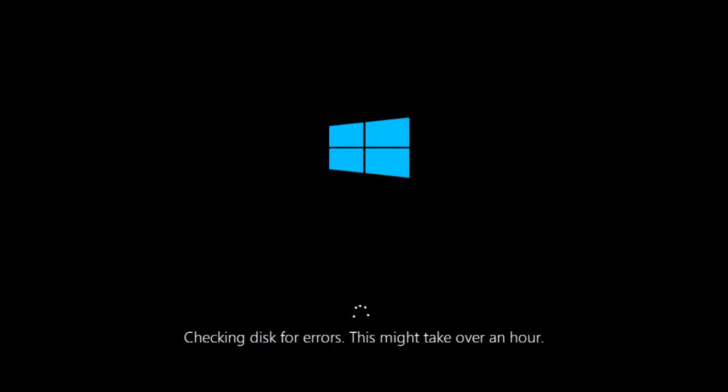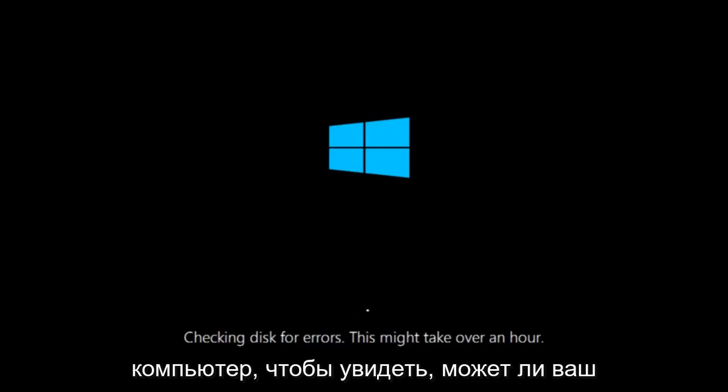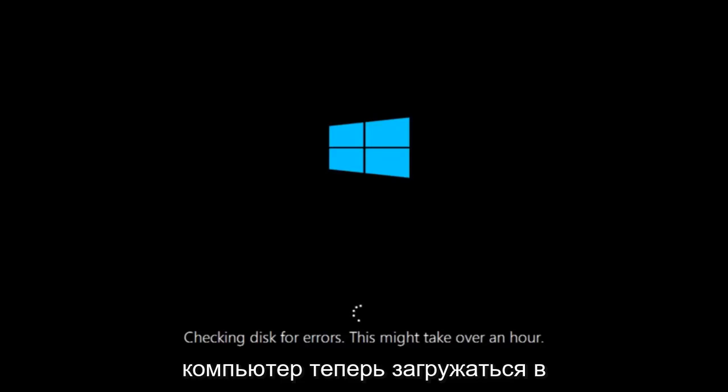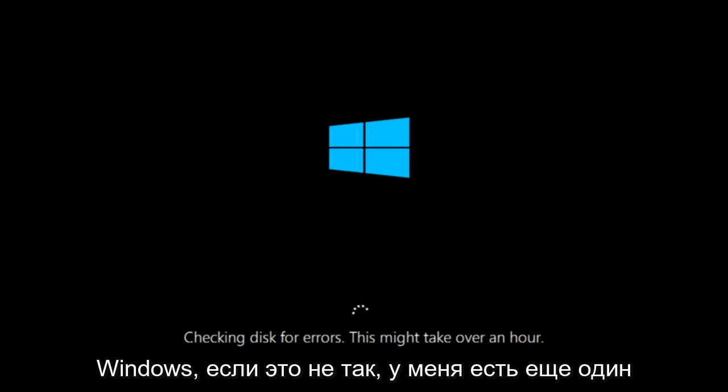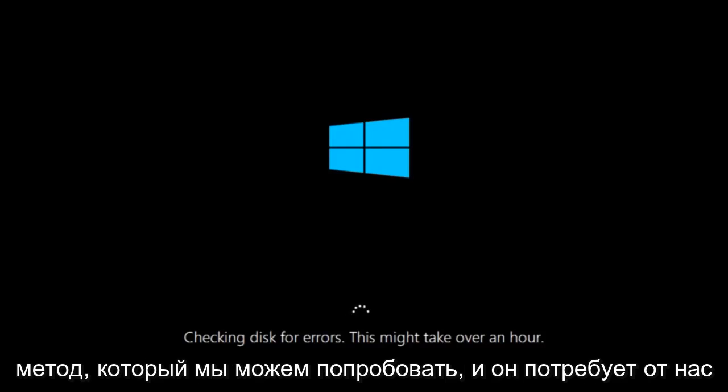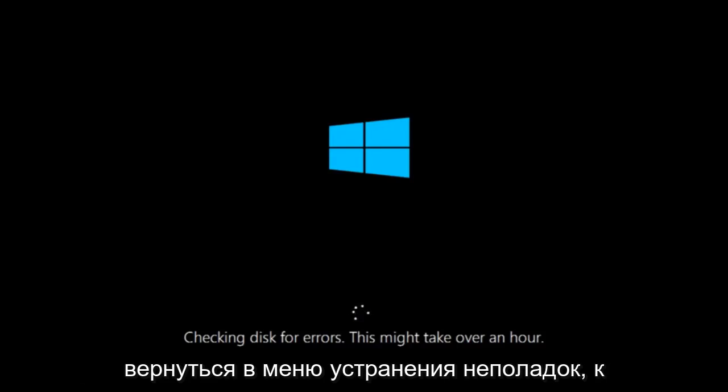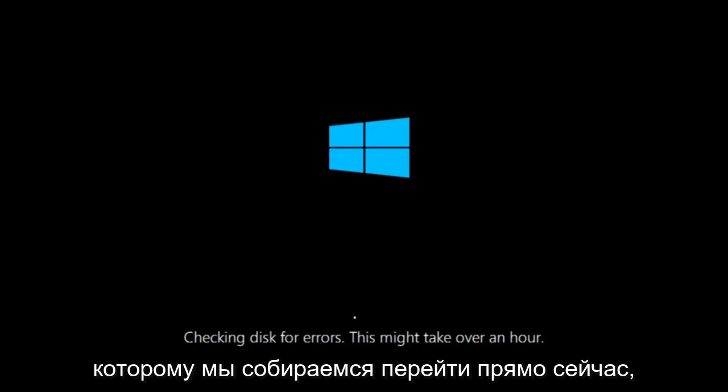This tool is pretty automatic so it should take it from here for the most part. So once it's done running just restart your computer to see if your computer is now able to boot into Windows. If it is not I do have one more method we can try. And it will involve us going back into the troubleshooting menu, which we're going to go to right now.